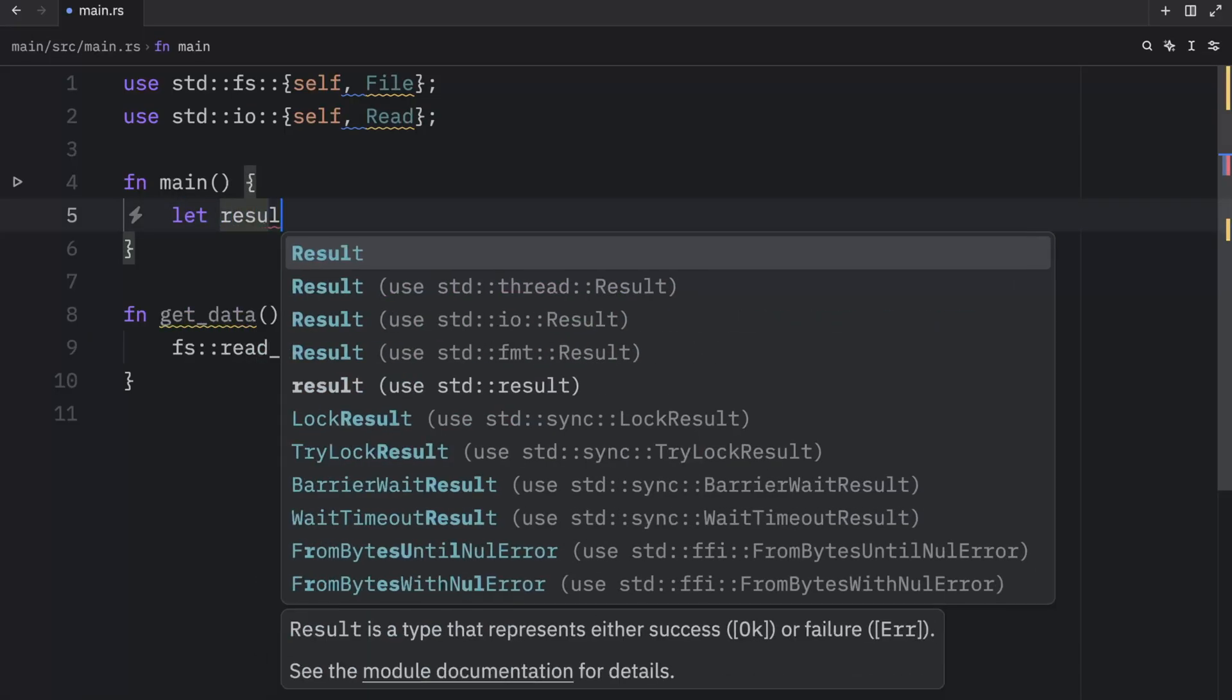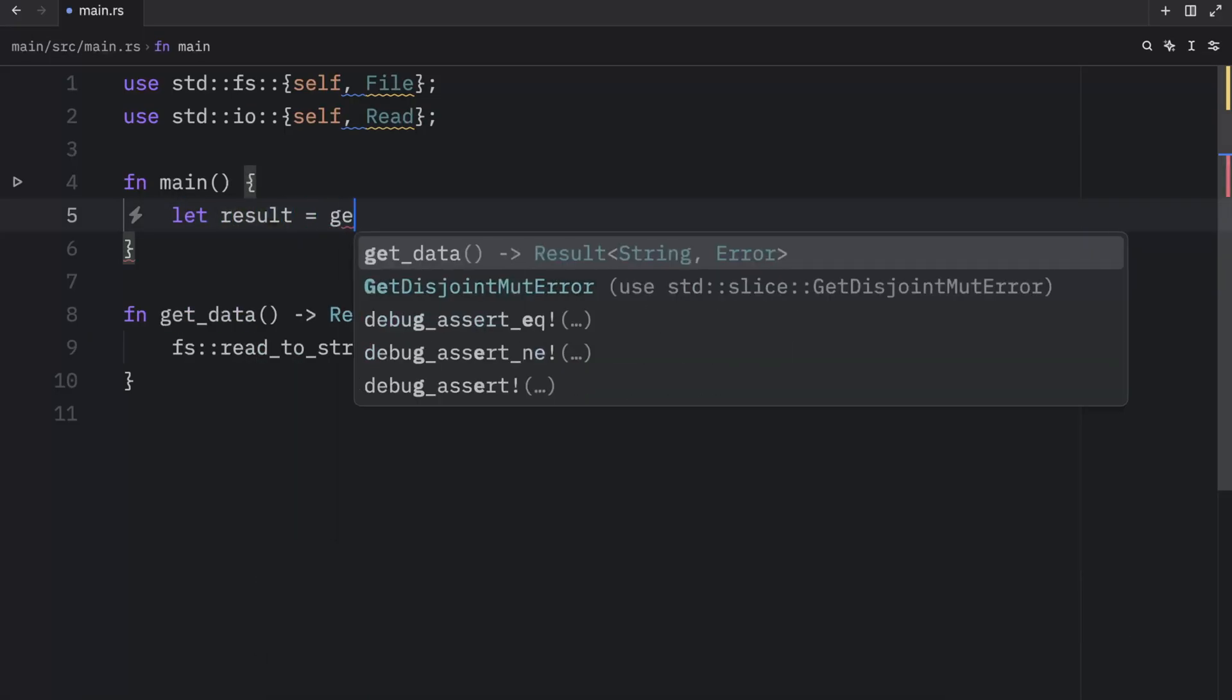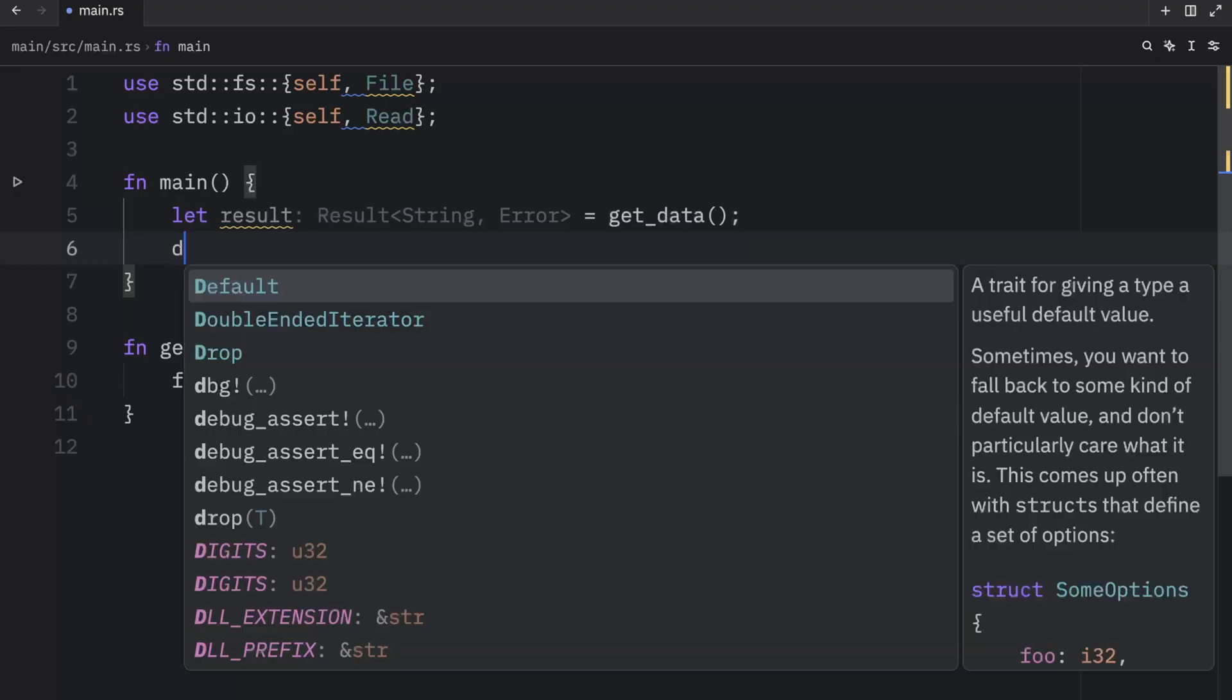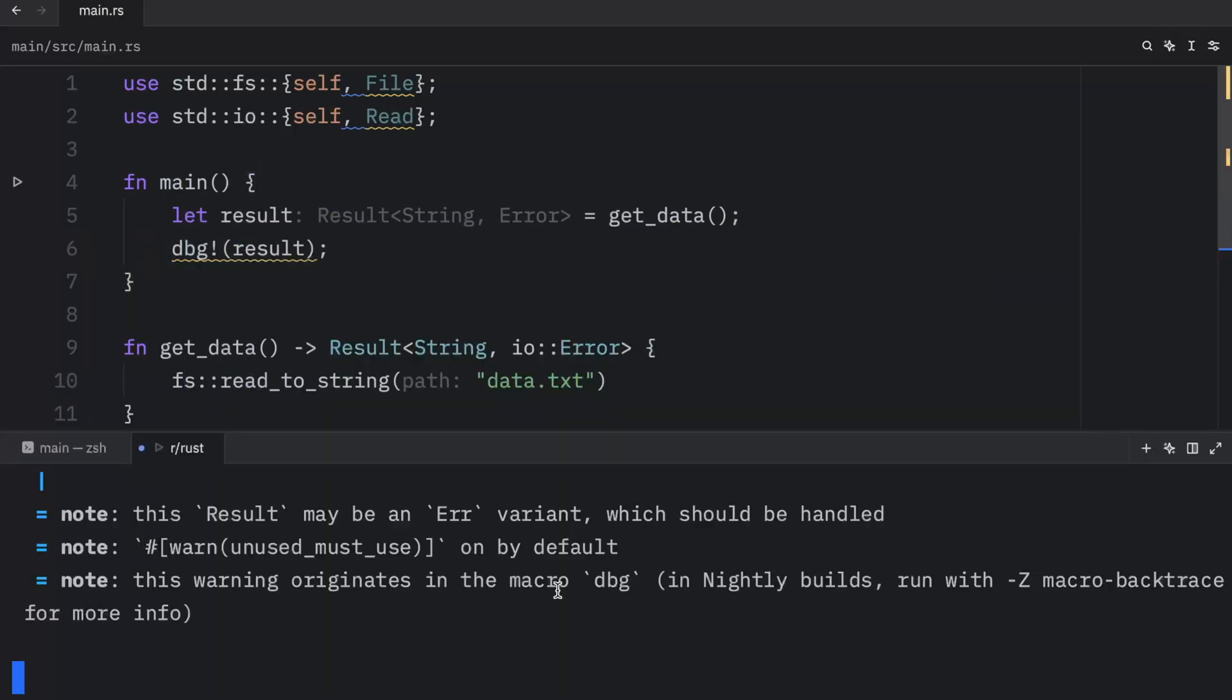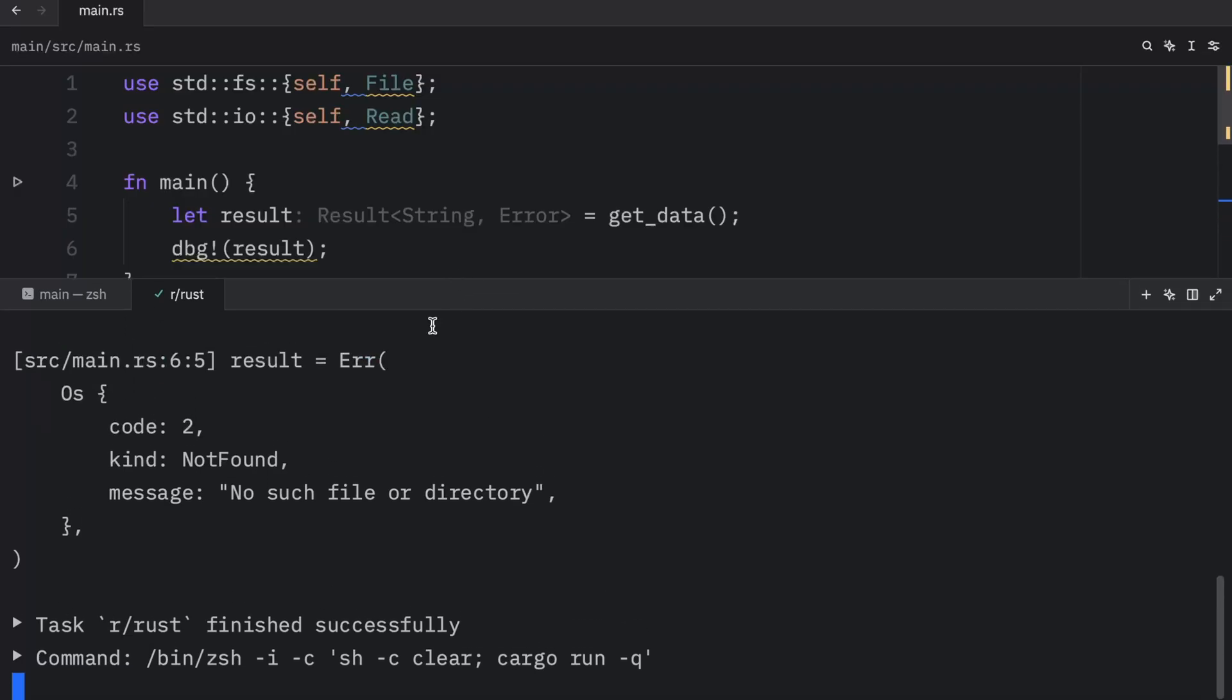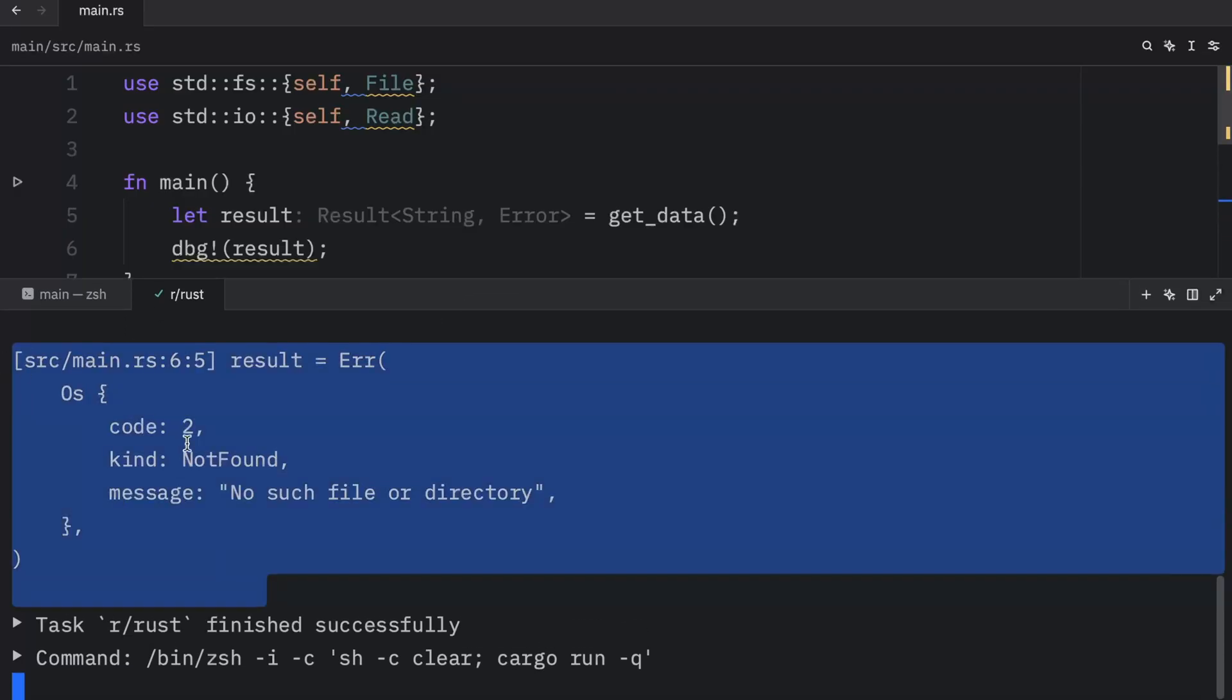And now we can use it as normal. We can type in let result equal get data and then we can try to debug that data. And that should give us something as an output such as the error message that we got from the result, or the error itself.